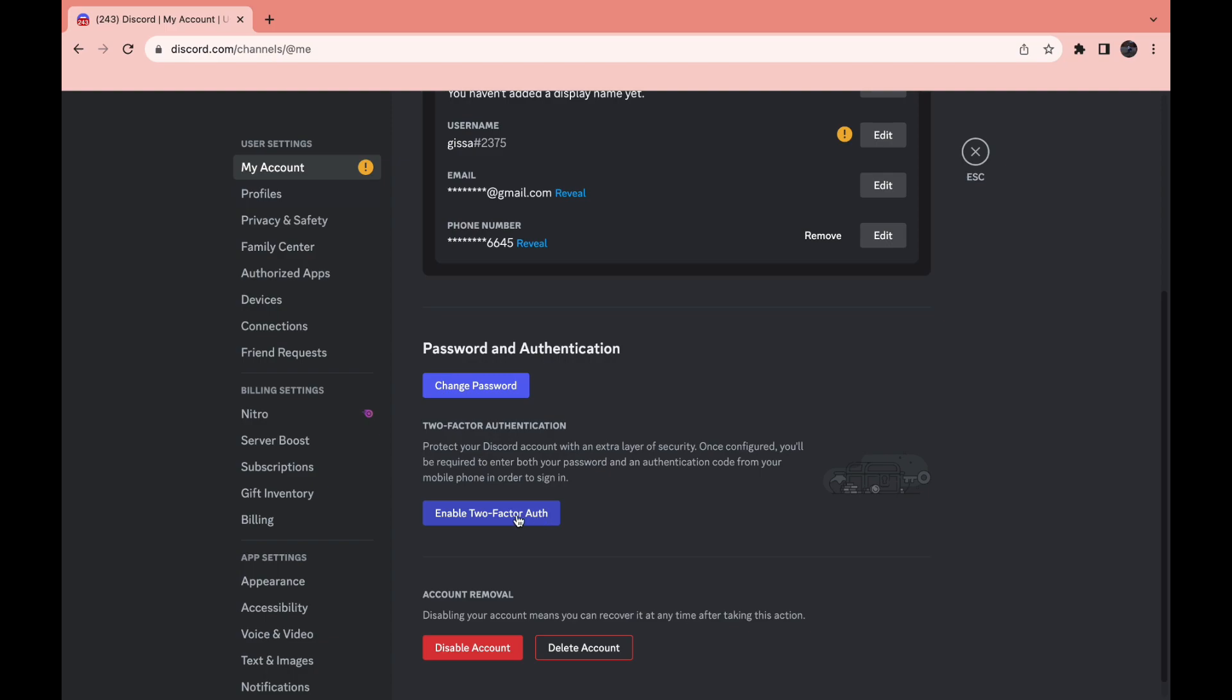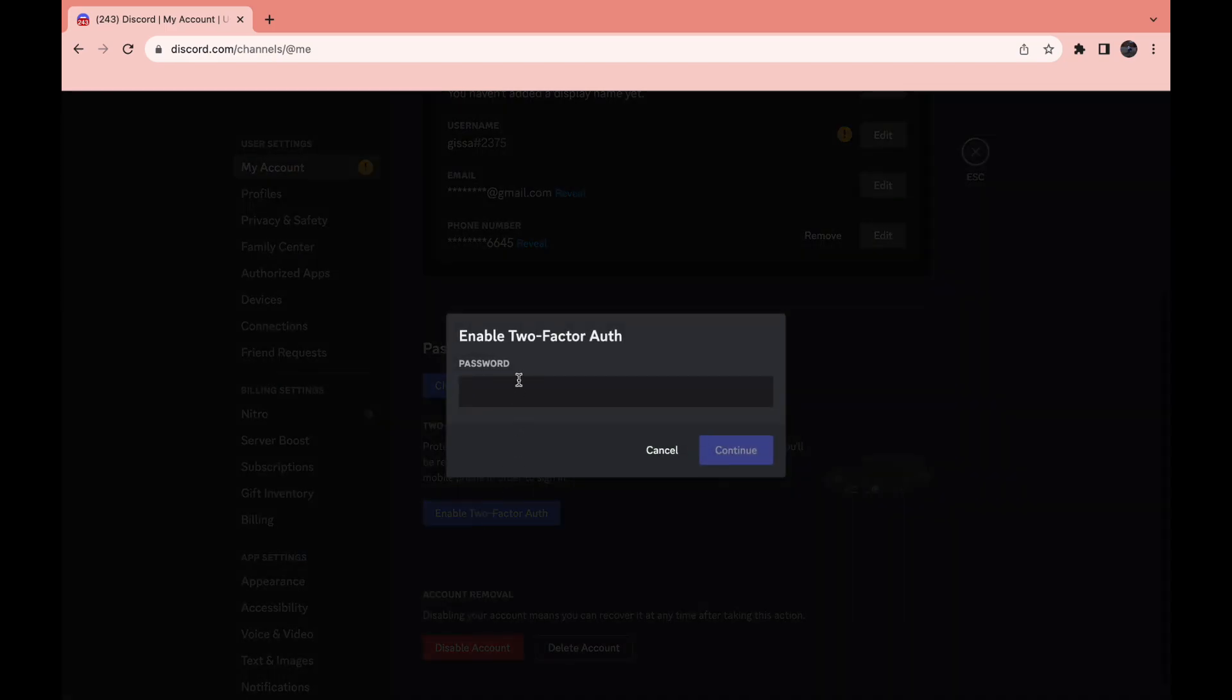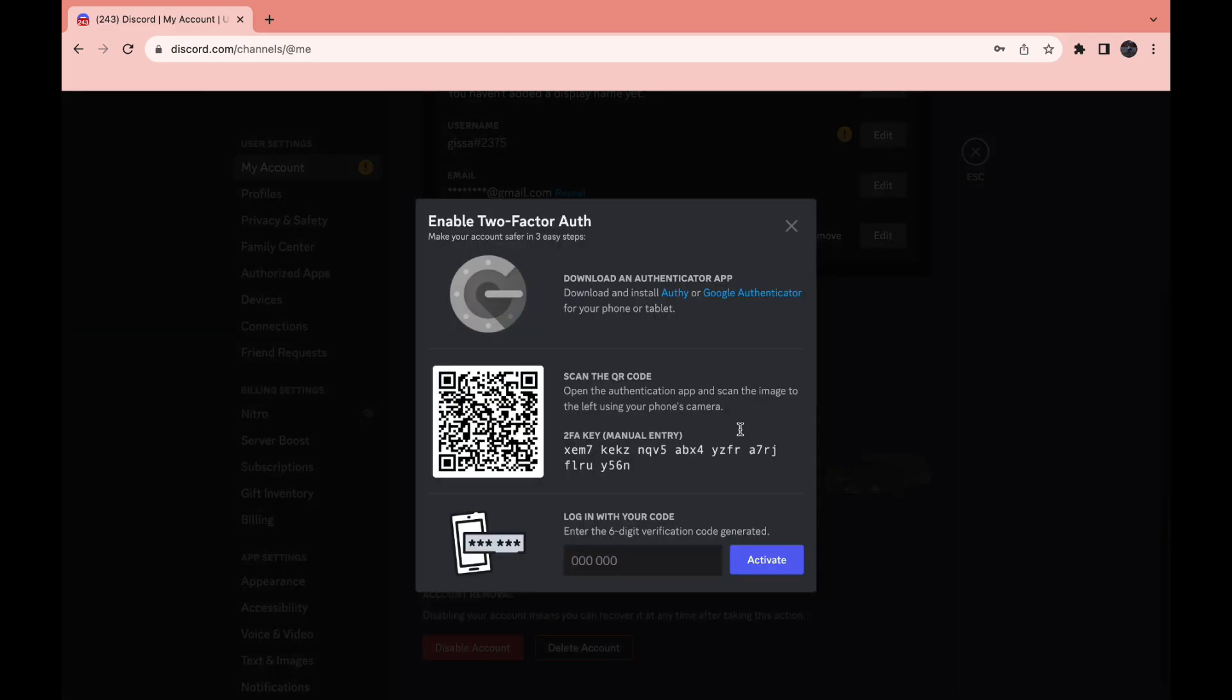Click on that, then enter your password and click Continue. Then download the authenticator app on your iPhone or Android phone, and scan this code. Use the code that you get and enter it right here. I'll do this on my phone right now.